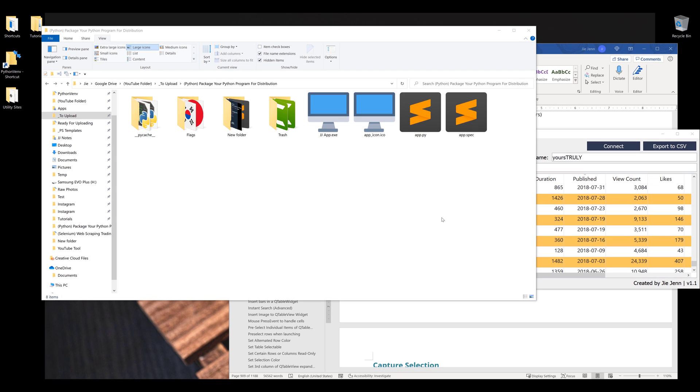Hey, how's it going guys? In this video, I'm going to show you how to use PyInstaller to package your Python program into a standalone executable program.